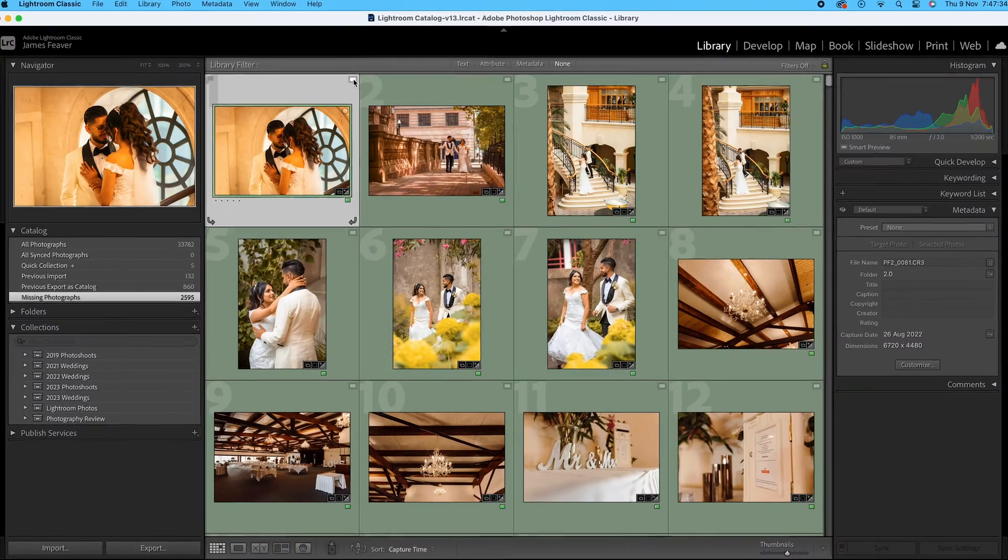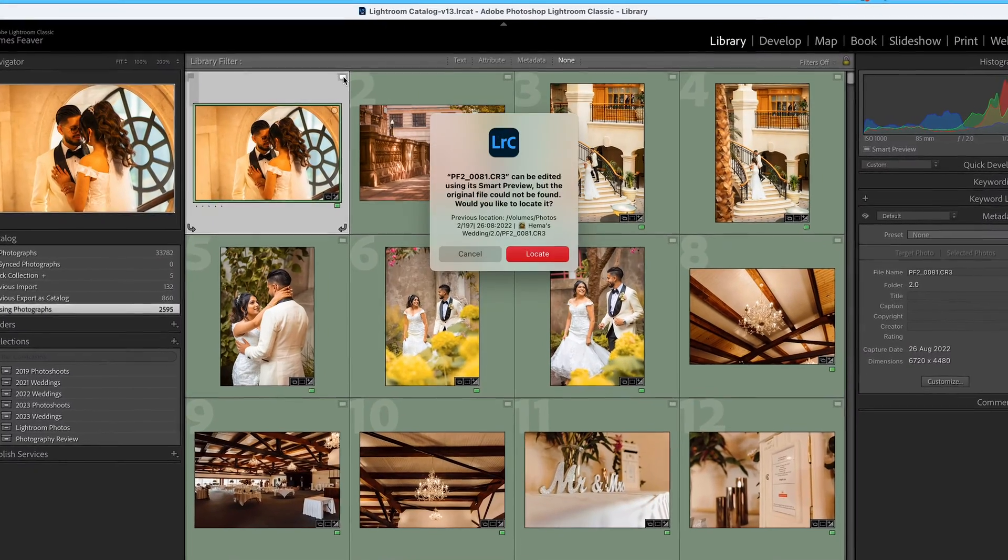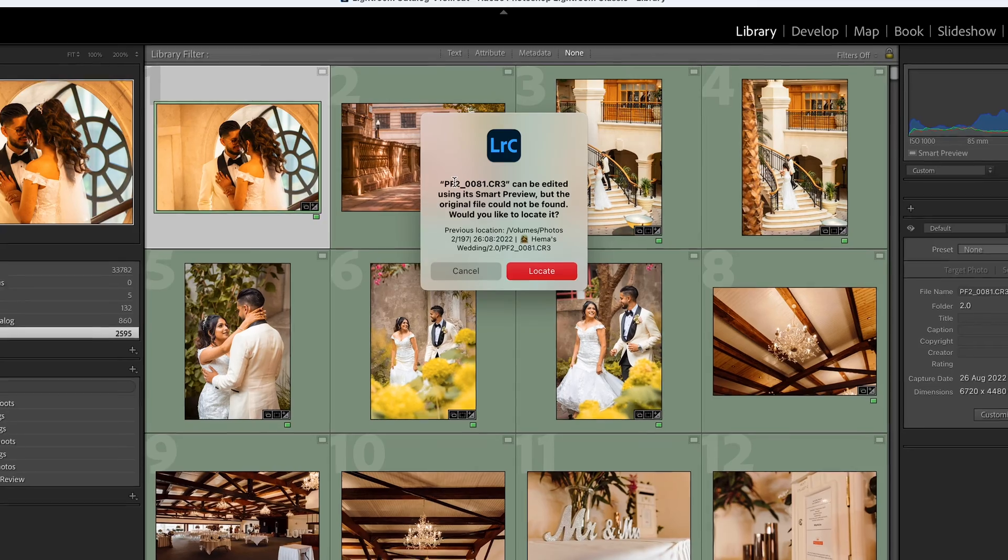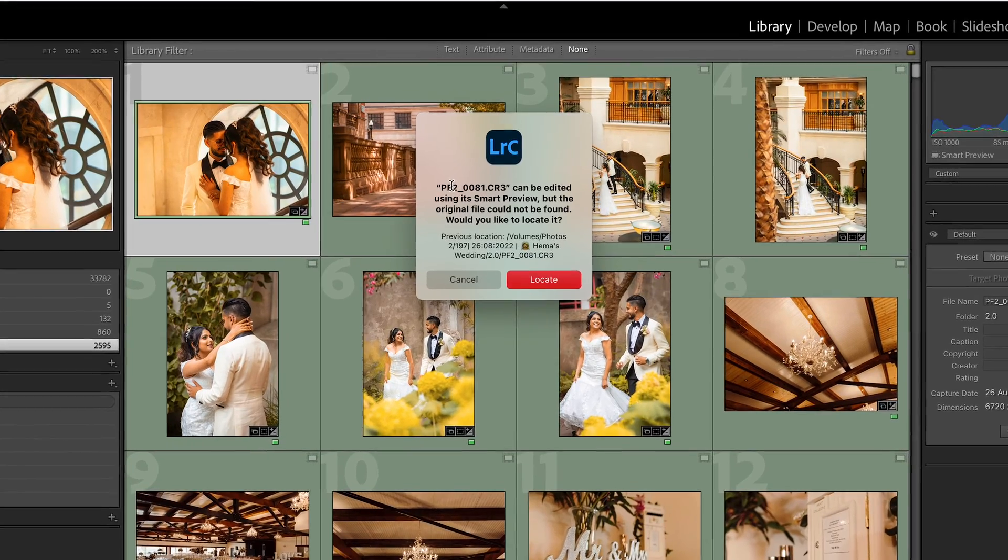Have you ever moved or simply just renamed a folder and found that your photos inside your Lightroom Classic catalogue are now missing? Well in today's video I'm going to show you how you can find as well as re-link those photos inside Lightroom Classic, and I'm going to start right now.